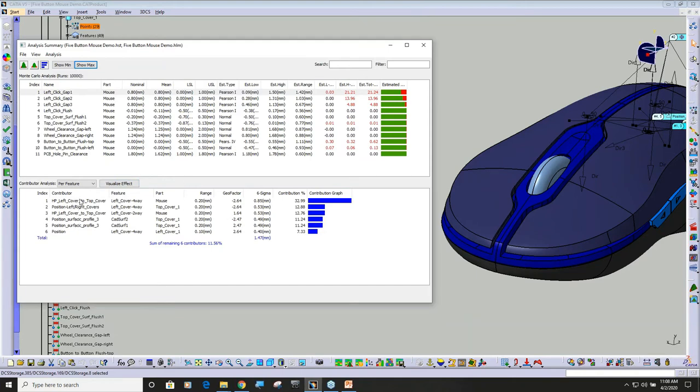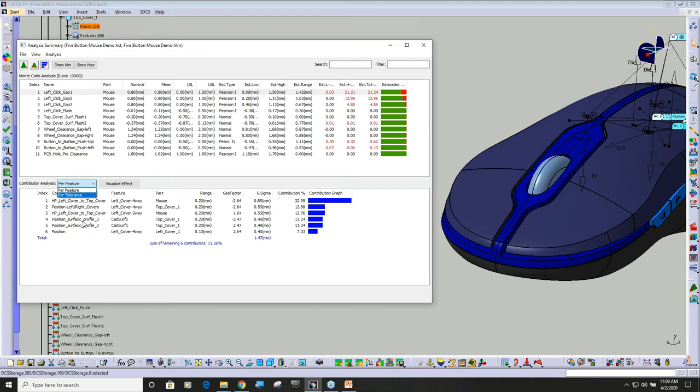But one of the things that I do want to talk about is in my list of contributors, you can see we have this pull down per feature or per tolerance. What we're starting to do is add some functions that are in our AAO analysts and combine them right into the standard output.